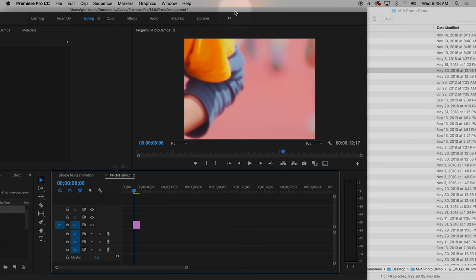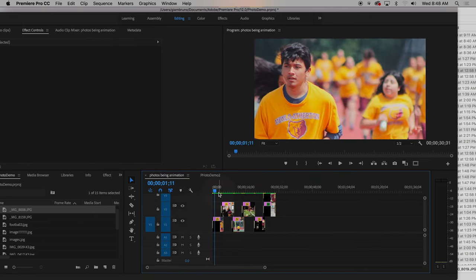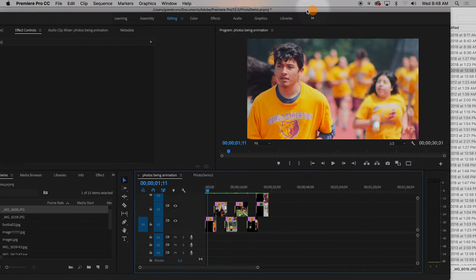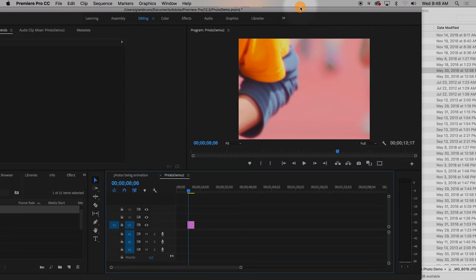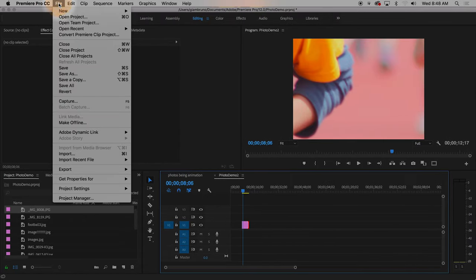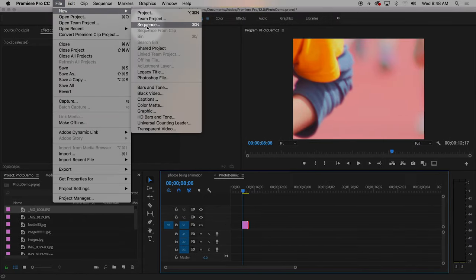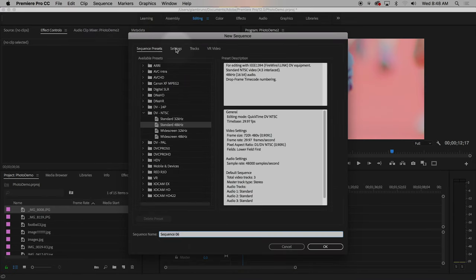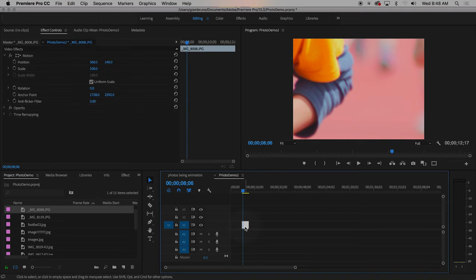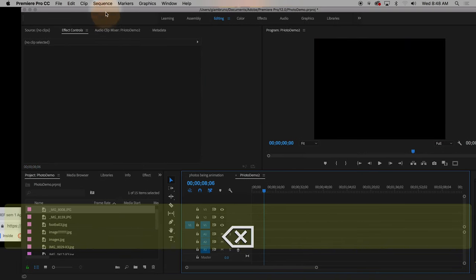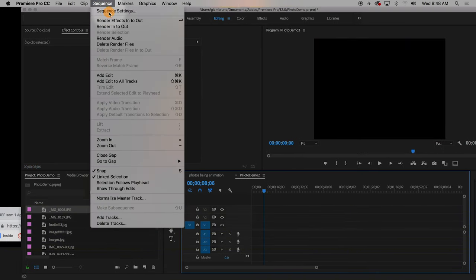You'll also notice that this picture is way too big — the resolution is way too high for the standard definition. So I'm only seeing this guy's elbow, where in reality I should be seeing his whole face and the rest of the kids running. So what I need to do is change the settings on my sequence. I can either do that right when I start a new sequence, or if I've already made one, I can go to Sequence > Settings.